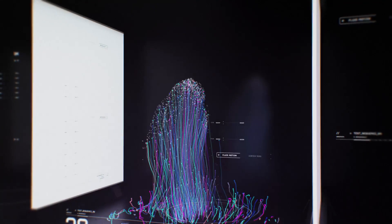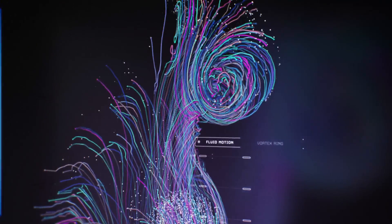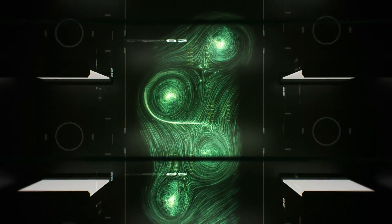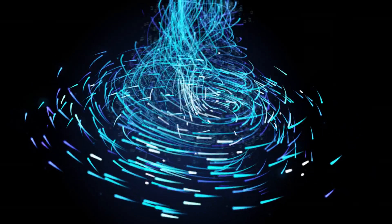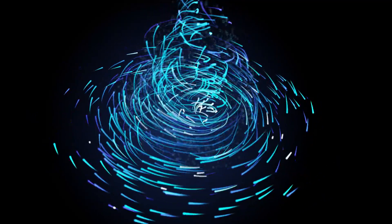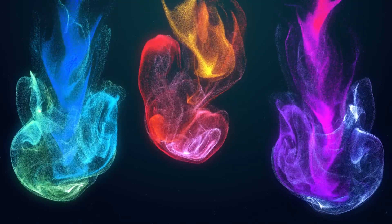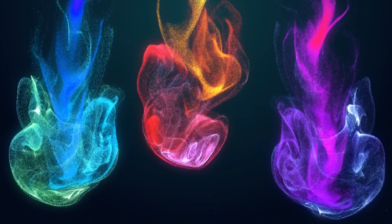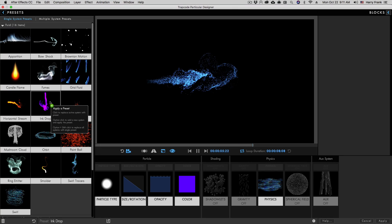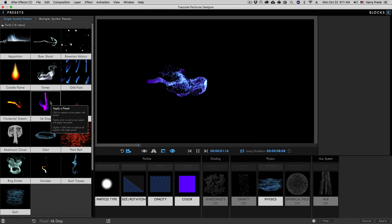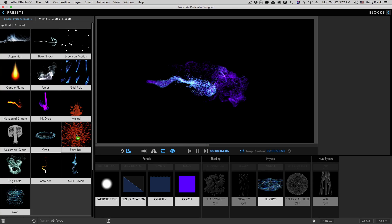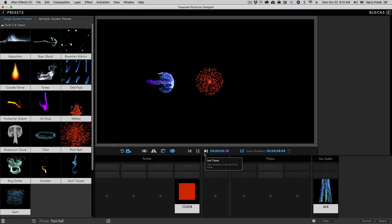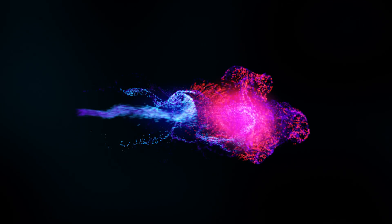Probably the most important new feature in Trapcode Particular is fluid dynamics. For the first time ever, create dynamic swirling effects where particles behave as if they're moving through real fluids. Fluid systems can stand alone to create organic effects, or, using multiple emitters, fluid systems can interact to create complex, beautiful effects never before seen in After Effects.